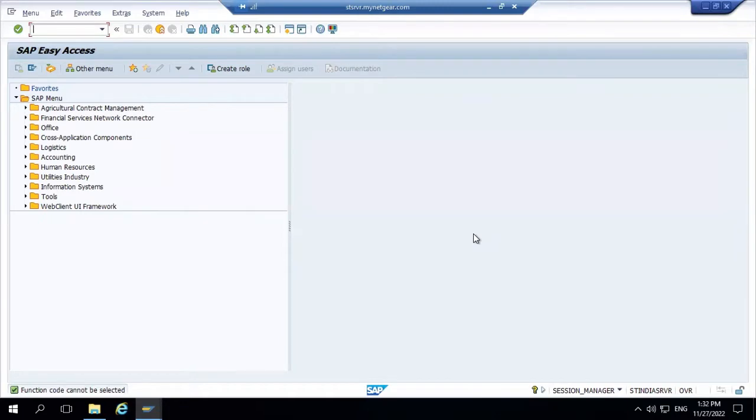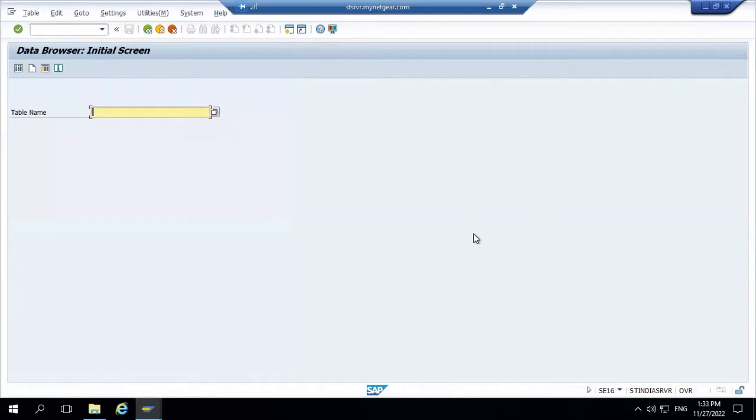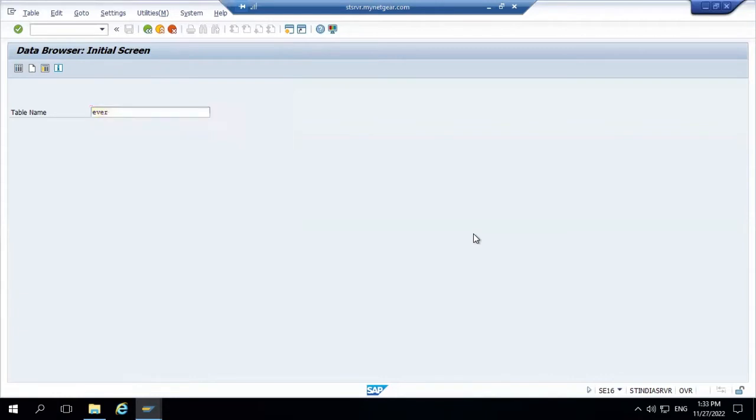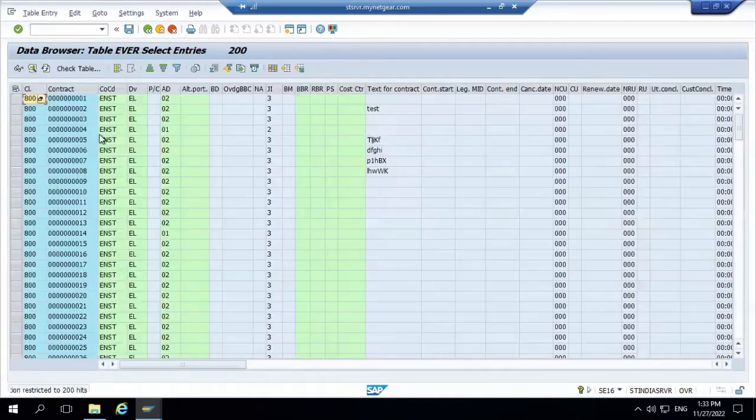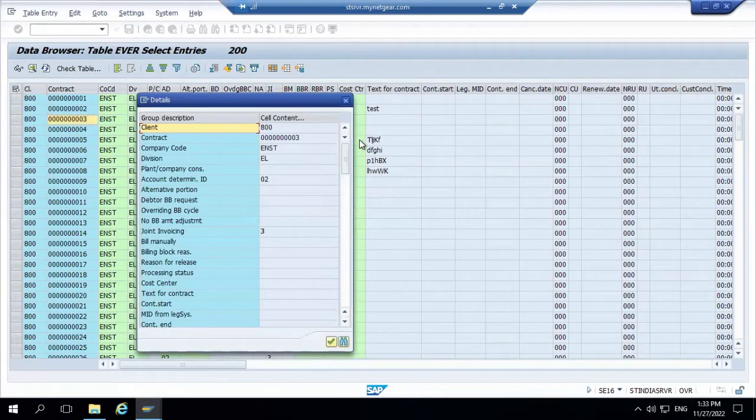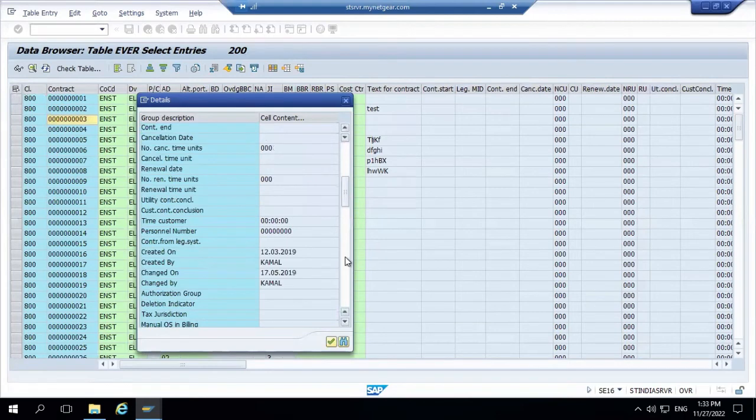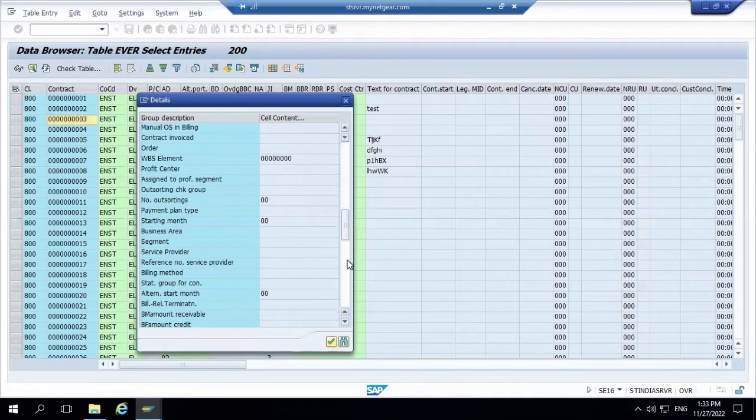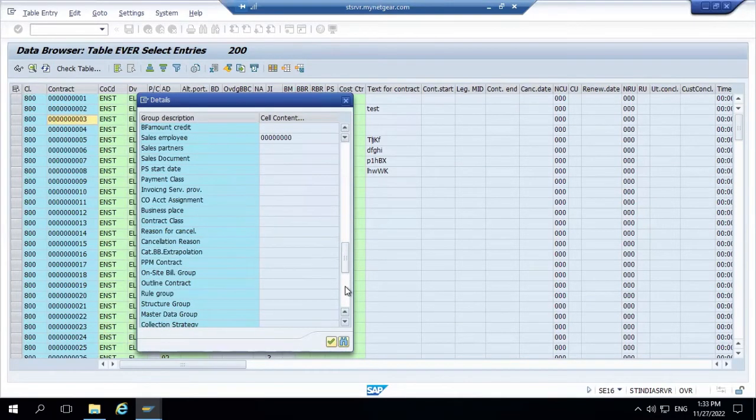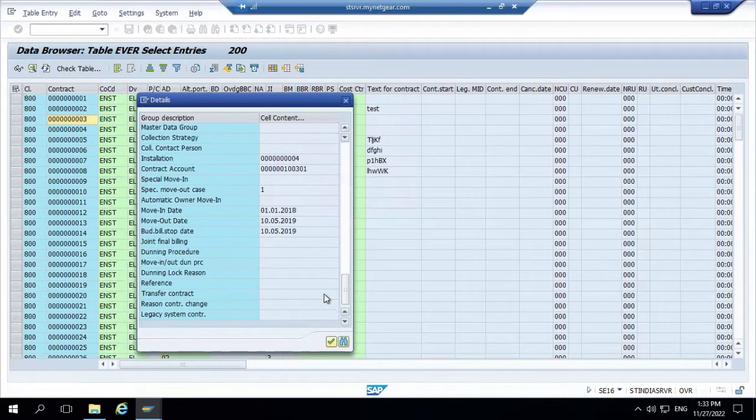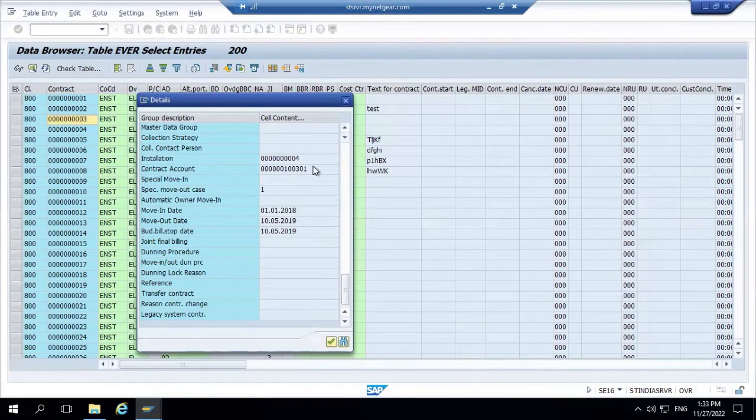To create an SQVI query, the first requirement is knowledge of the tables. Currently to check tables we have different t-codes, but the t-code is SE16 to check any tables. Let's consider two or three tables which we can connect in SQVI to get a perspective what exact report we're looking for. One of the popular tables is EVER table, which is the contract table where you can get all the details about the installation and the contract. You can see we have the company, contract, installation number, and contract account number.